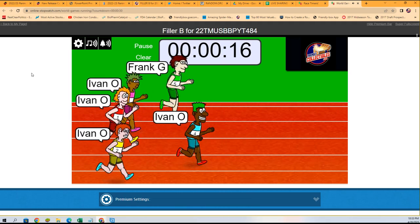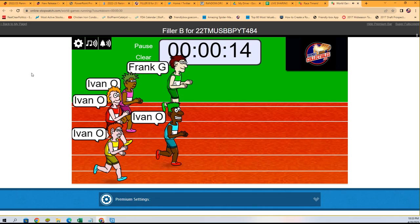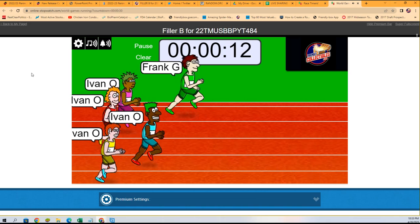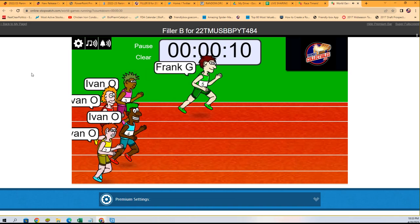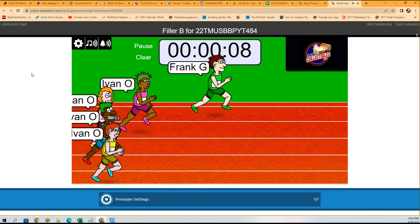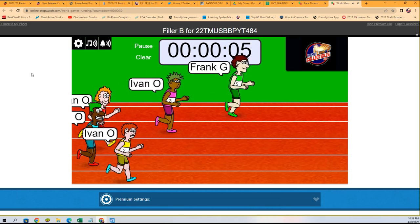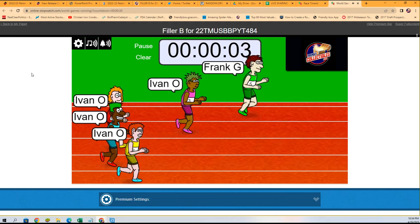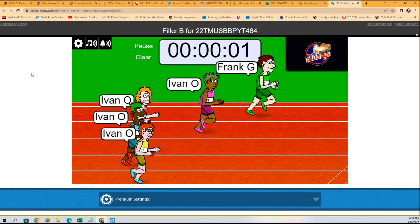My goodness, Frank G has the lead on the Ivan O army. It's Frank G with eight seconds. Can Frank hold off the Ivan army? Frank's gonna hold them up, look at this.